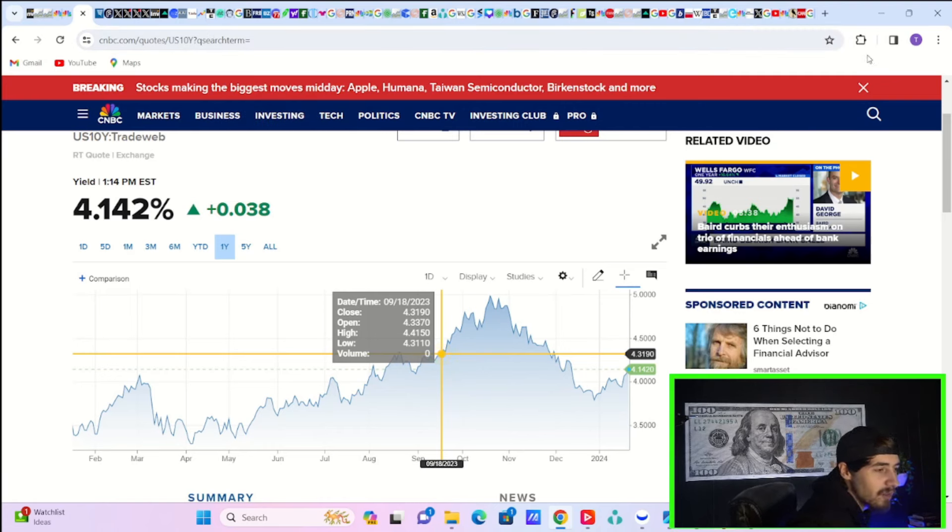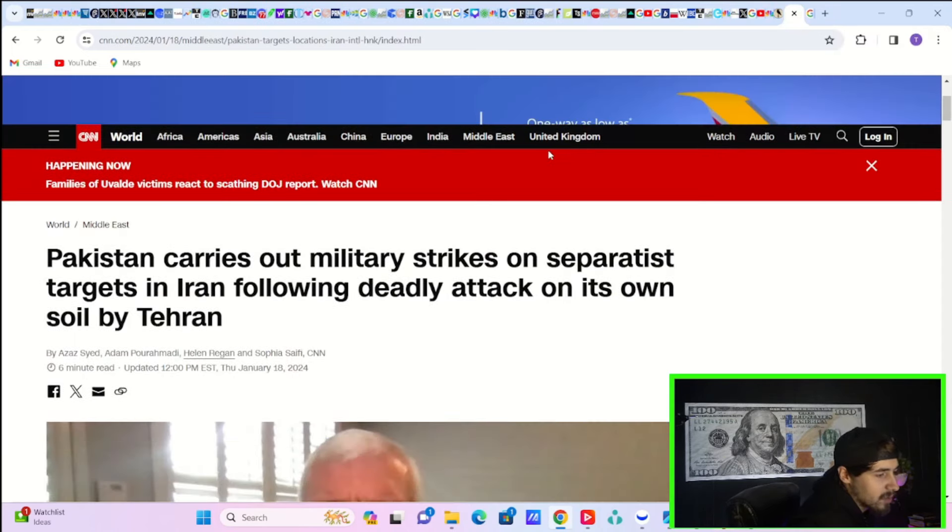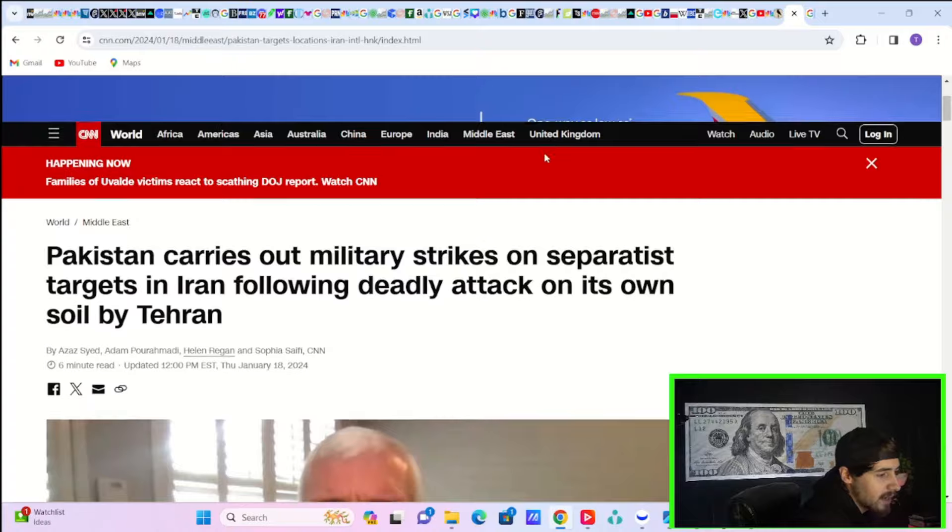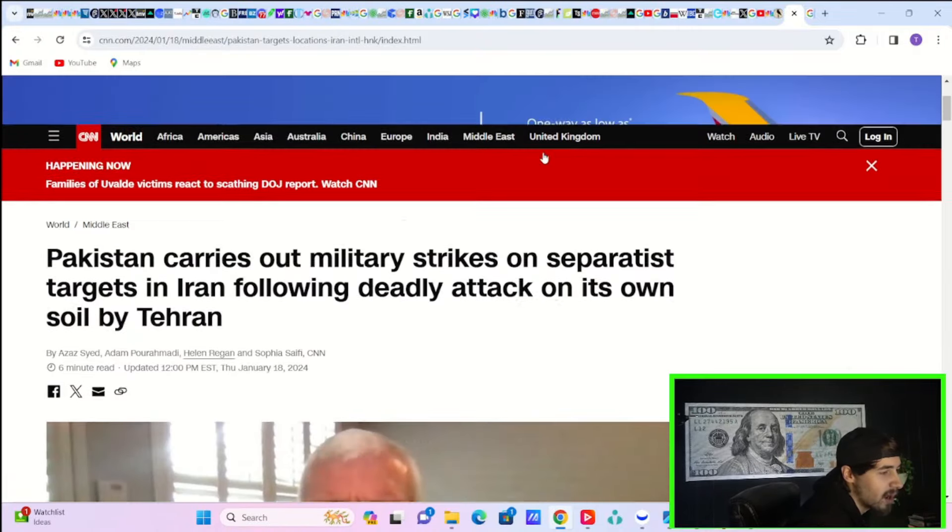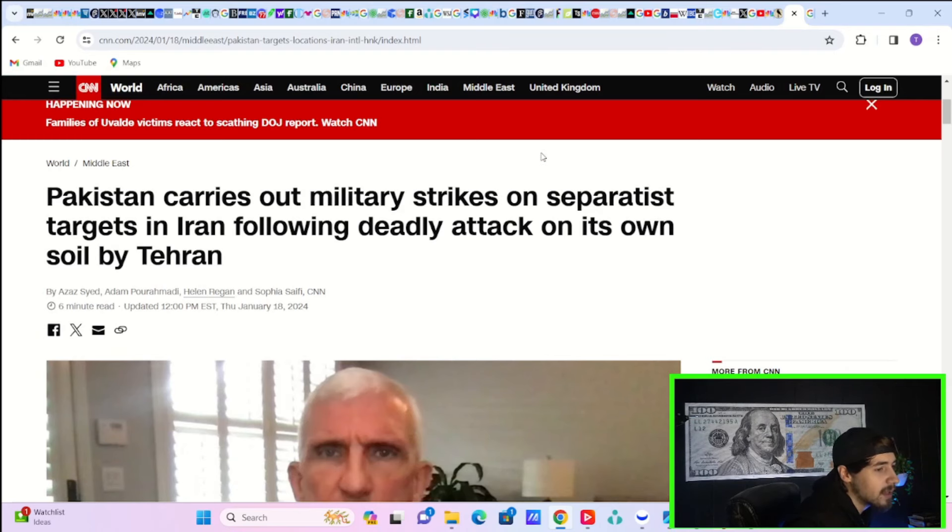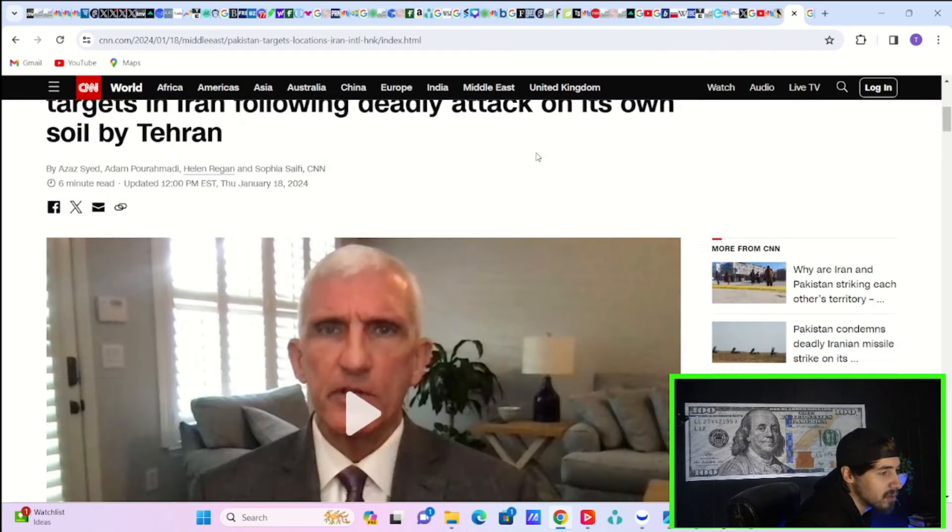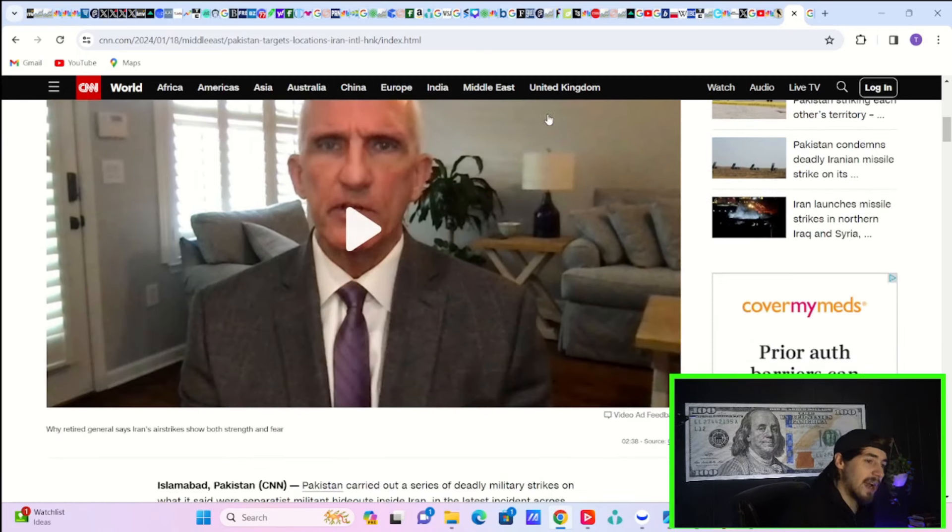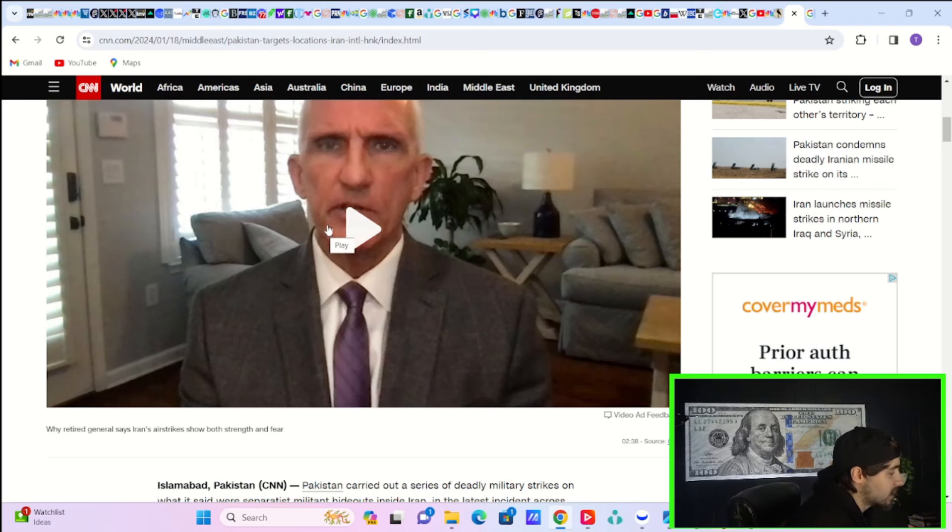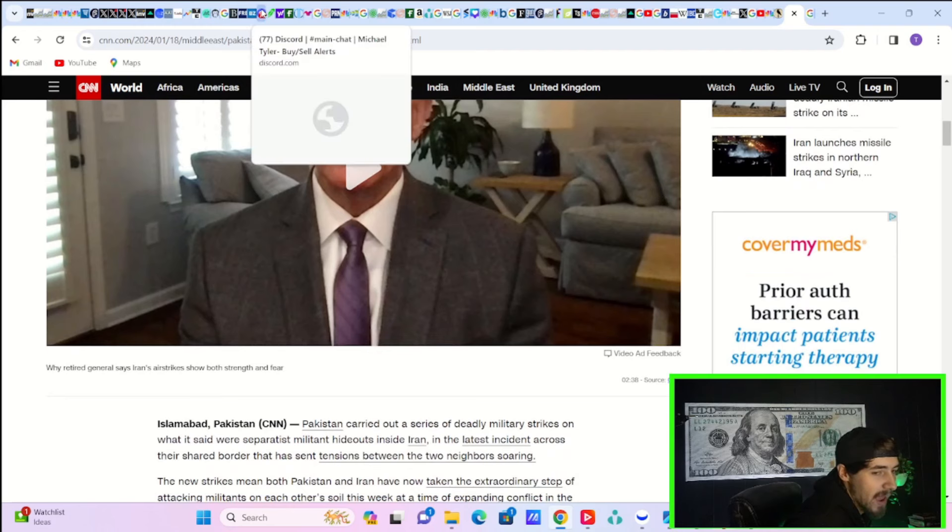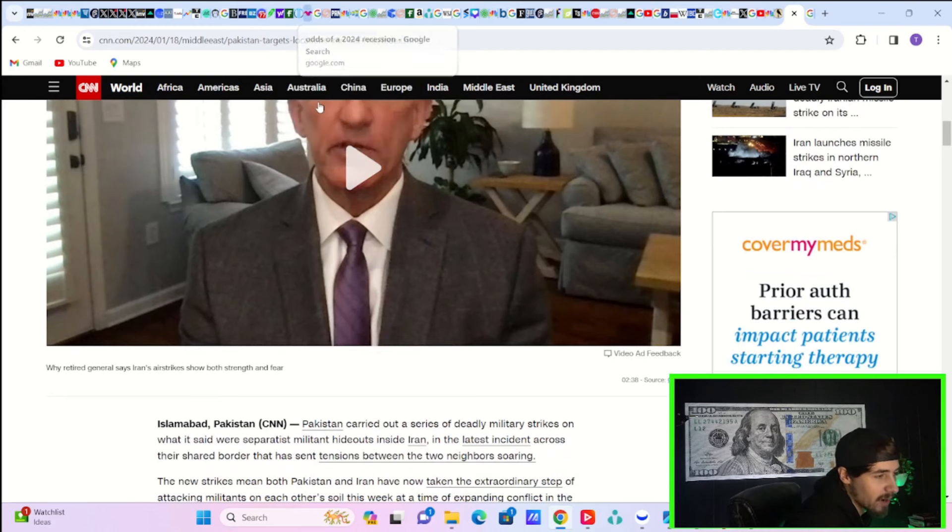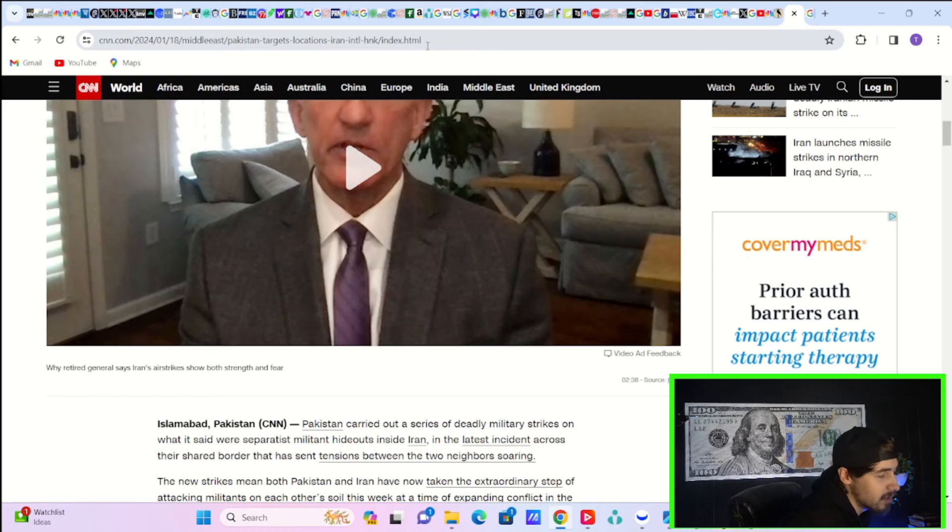Some developments that are coming out here not that long ago, says Pakistan carries out military strikes on separatist targets in Iran following deadly attack on its own soil by Tehran. This is kind of get back for the strikes that took place earlier. I was actually listening to the press conference and they were talking about this and how the U.S. will do whatever they have to to avoid Iran getting a nuke.